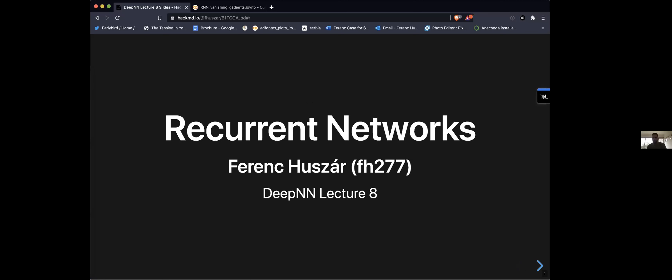Hi everyone, welcome to the deep neural networks course. This is lecture eight. Today we are going to talk about recurrent networks, RNNs. On Thursday, which is the next lecture, we will continue talking about RNNs. This lecture is focused on what RNNs are, how they work, what problems arise when we try to train them, and how to fix those problems. The next lecture will be more focused on specific applications and how RNNs have been applied and extended.